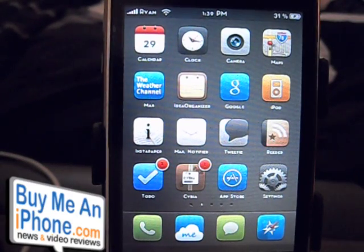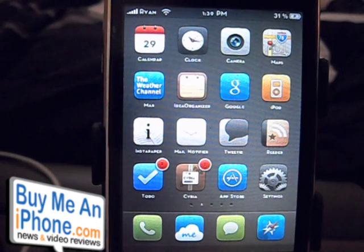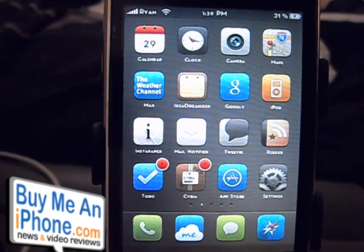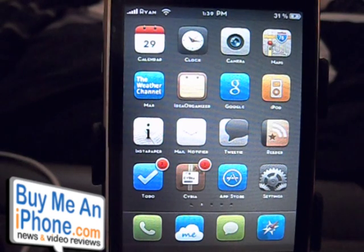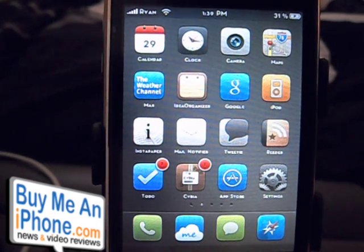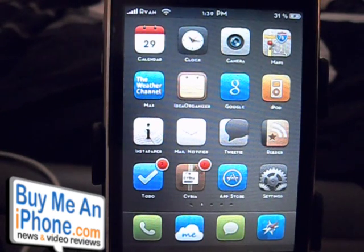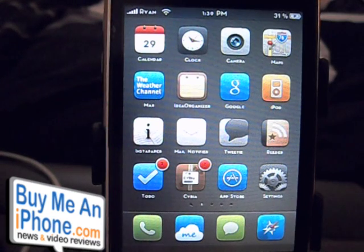Hey guys, Ryan W. here with buymeandiphone.com. I've got a really quick video review for you for two applications. They are jailbroken applications, so you can't find them in the app store, but you can find them on Cydia at the Cydia store.